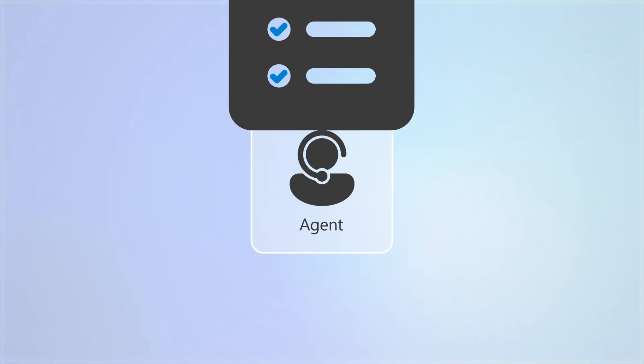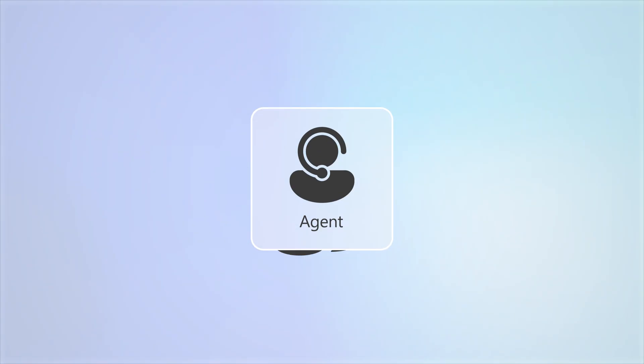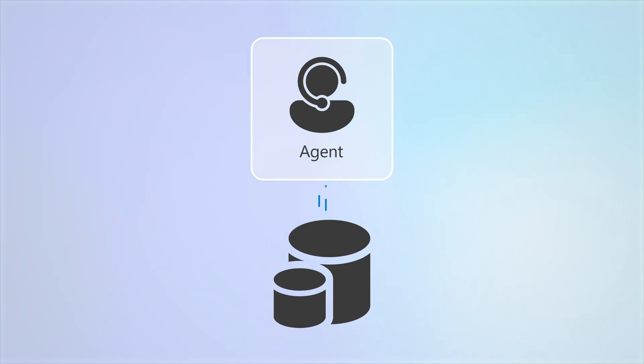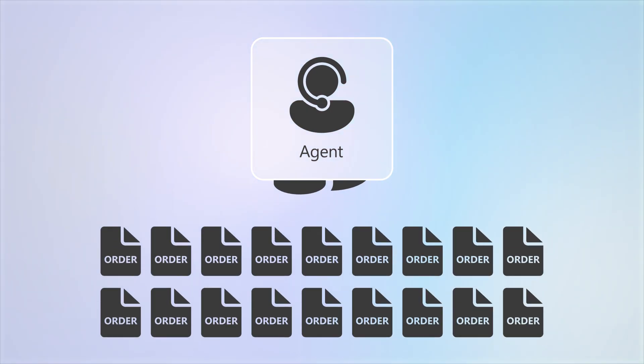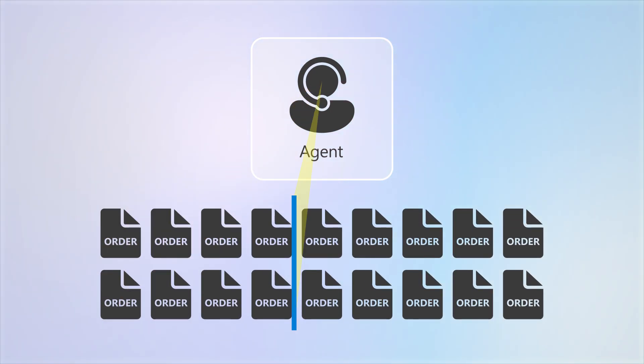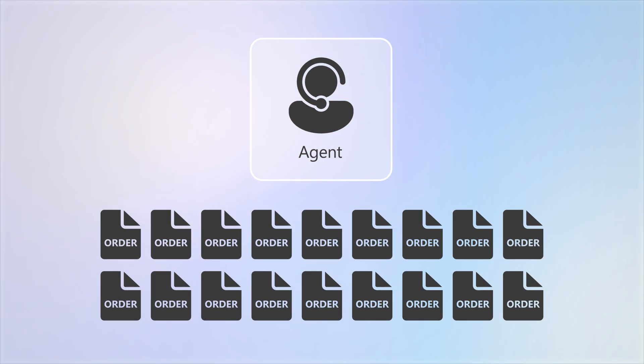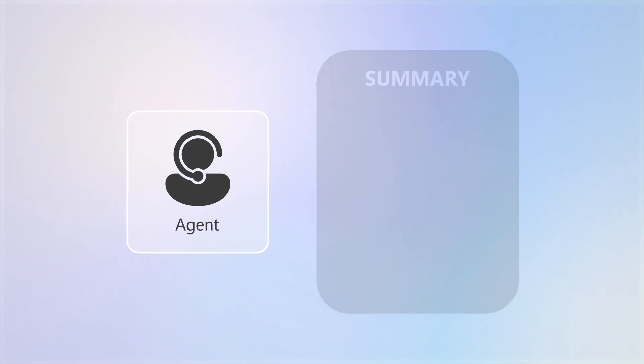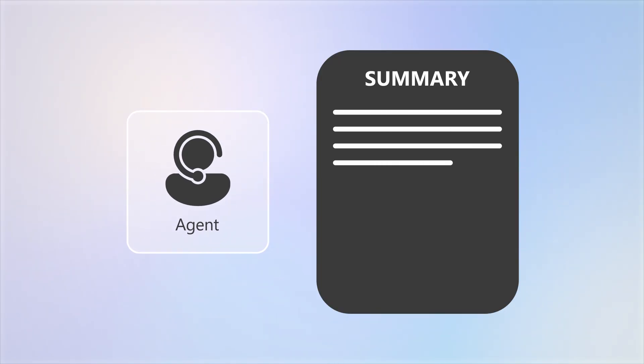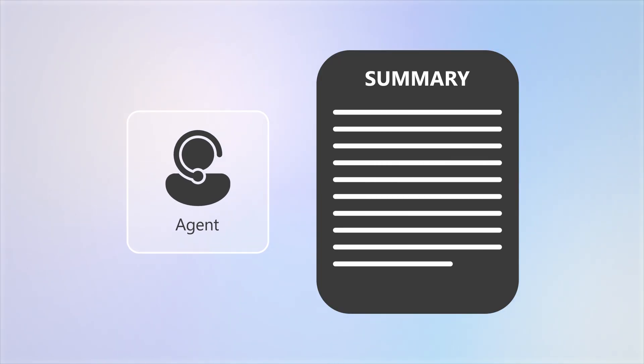Also, to help streamline regular tasks, you can create and use agents that are able to access your organization's data sources. For example, an agent could create a daily summary of all of your active orders, along with the status of each.